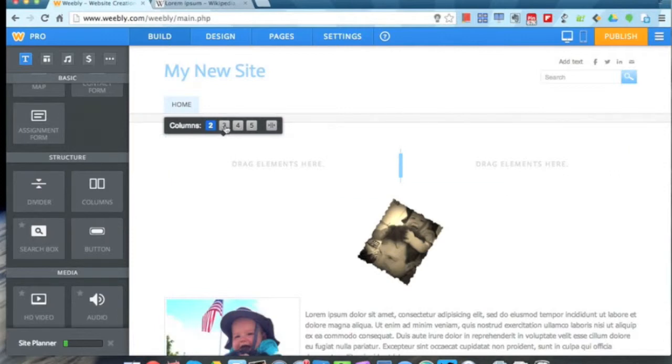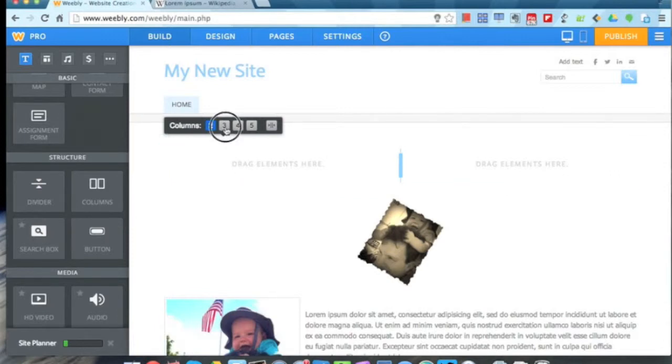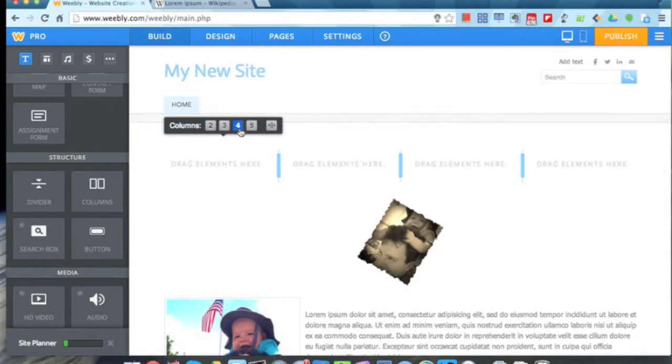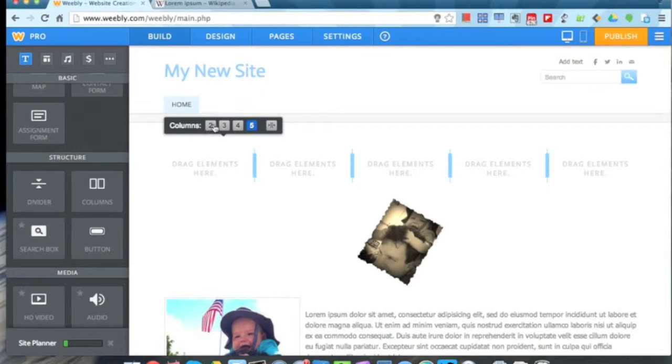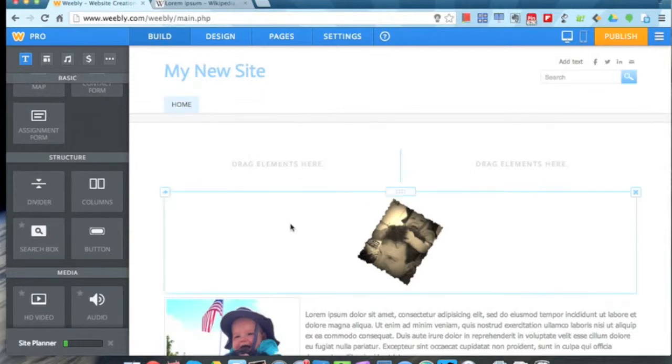Up here, when I hover the mouse over, I can change that to three columns, four, or even five. Let's just go back to two for now and show you how that works.